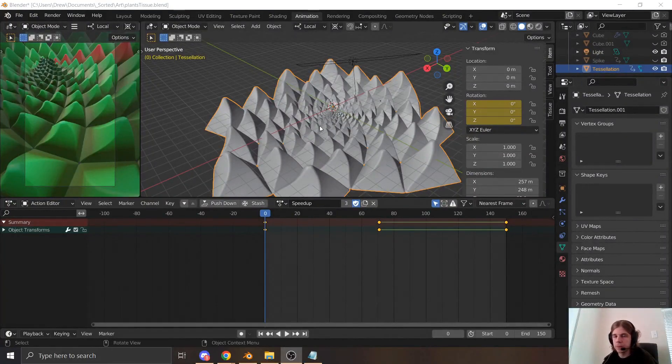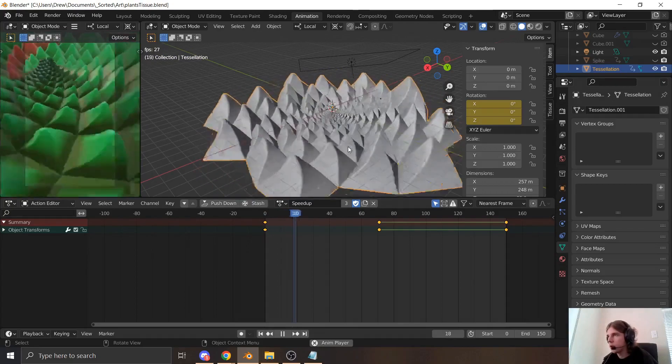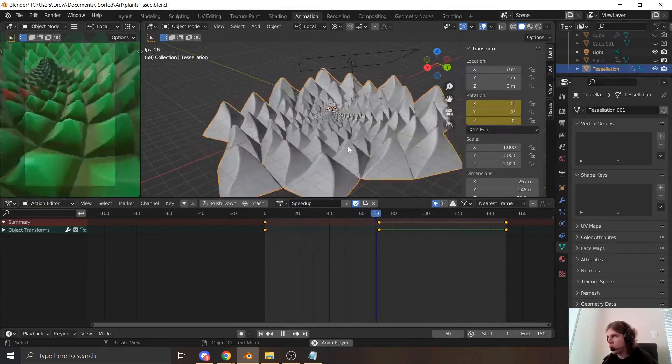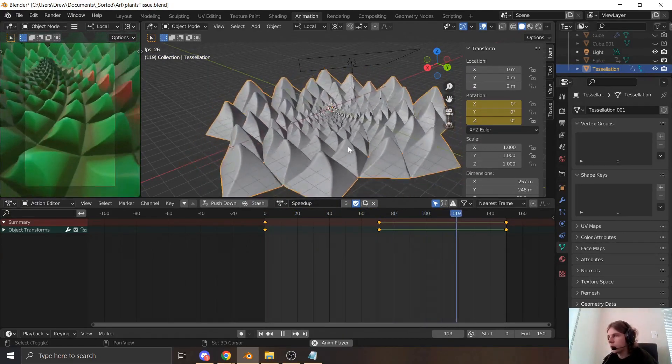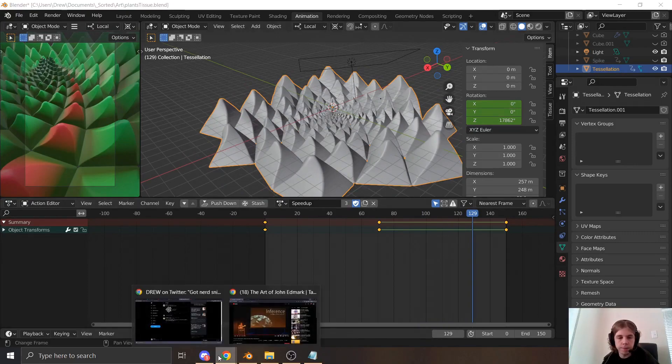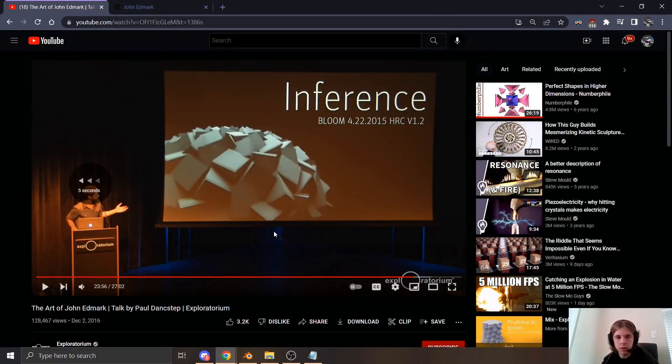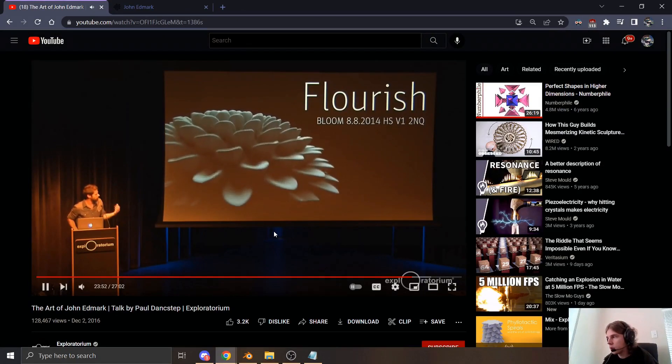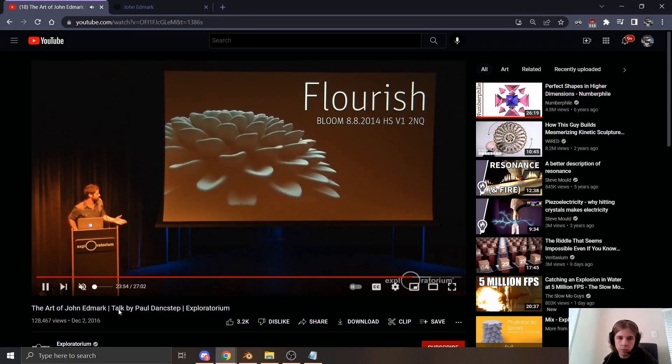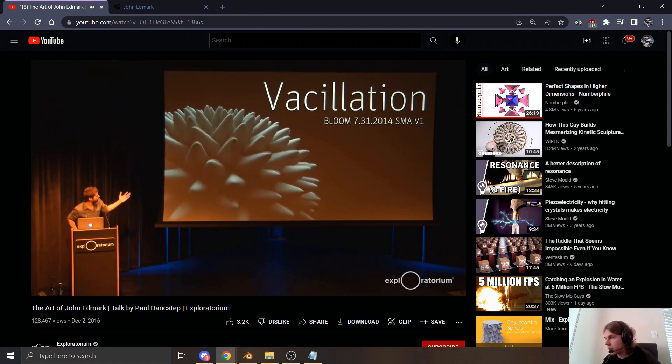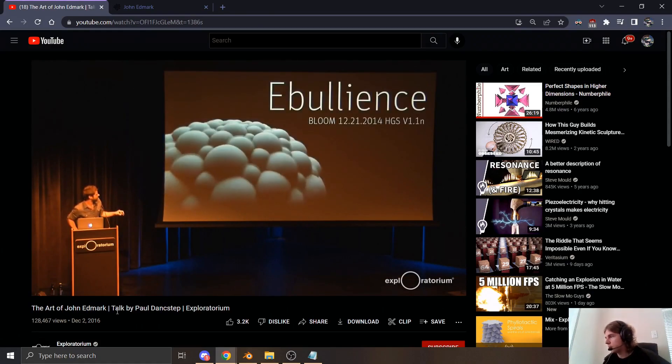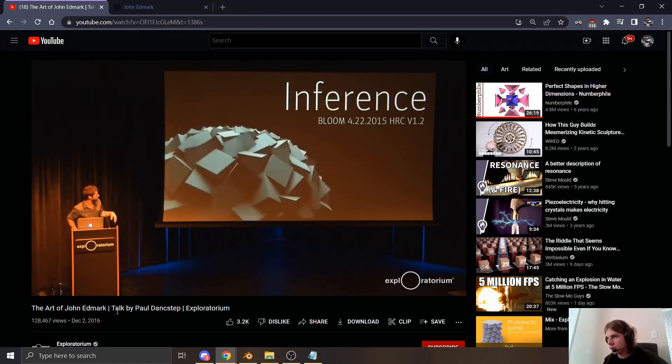This right here is a static mesh that when you get it spinning fast enough, looks like it's morphing. This is very heavily based on the work of John Edmark, which is way more impressive than mine, and he did it over five years ago.